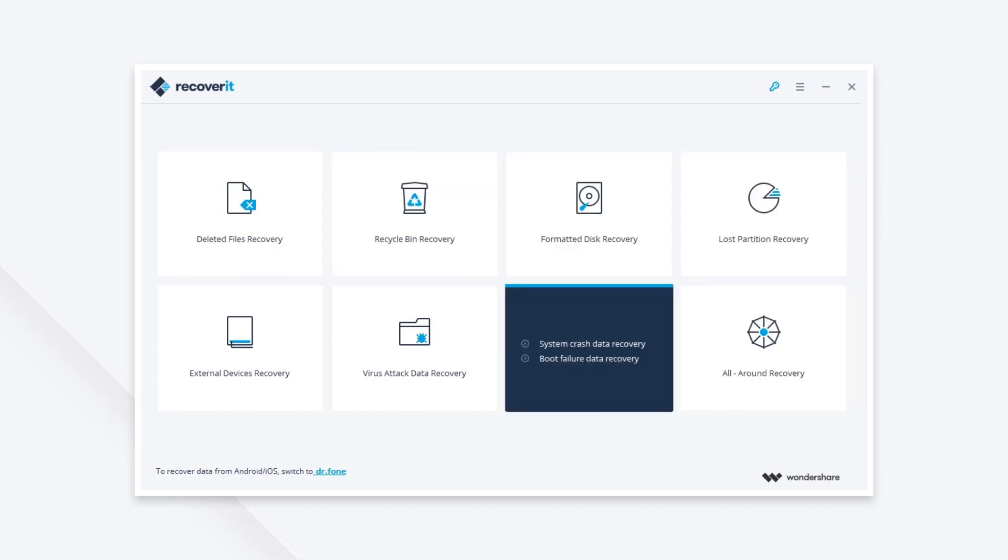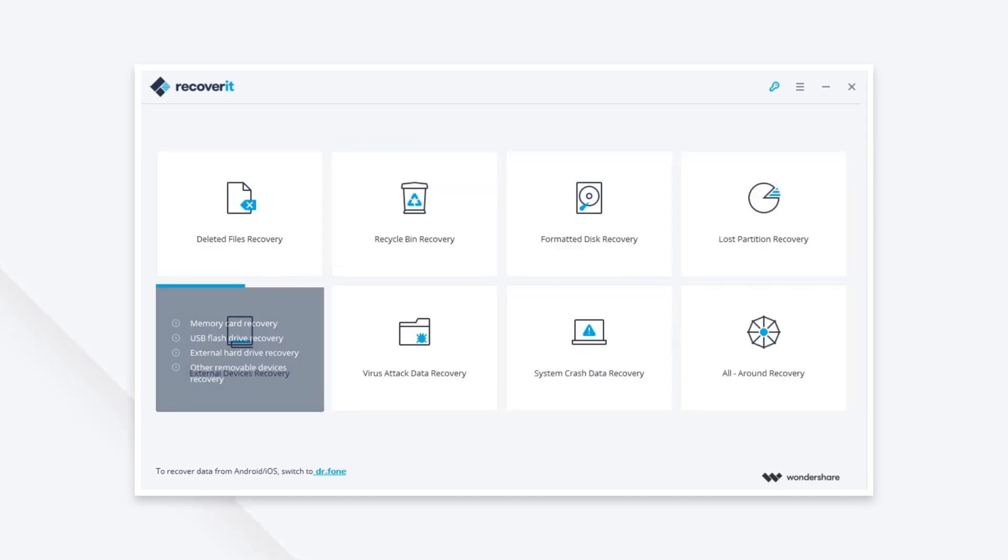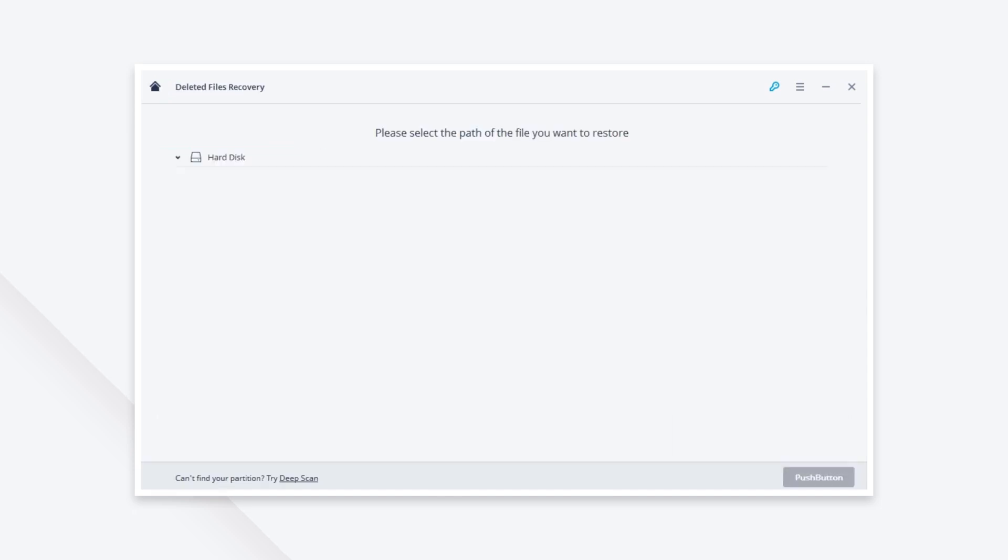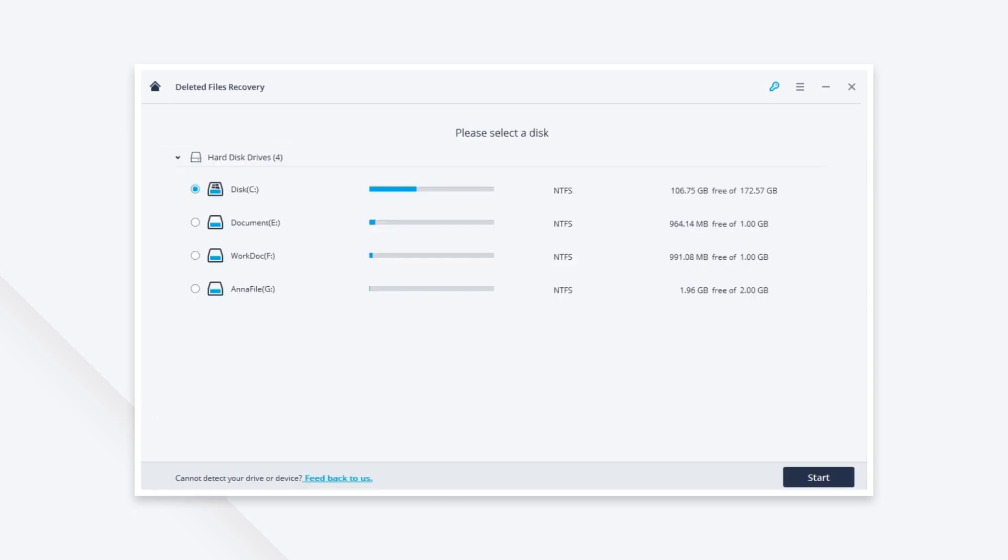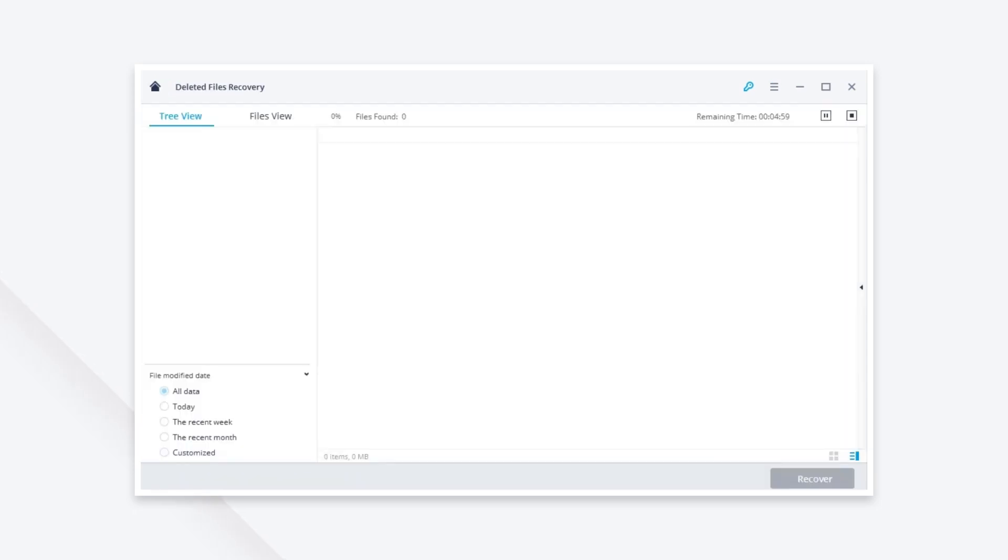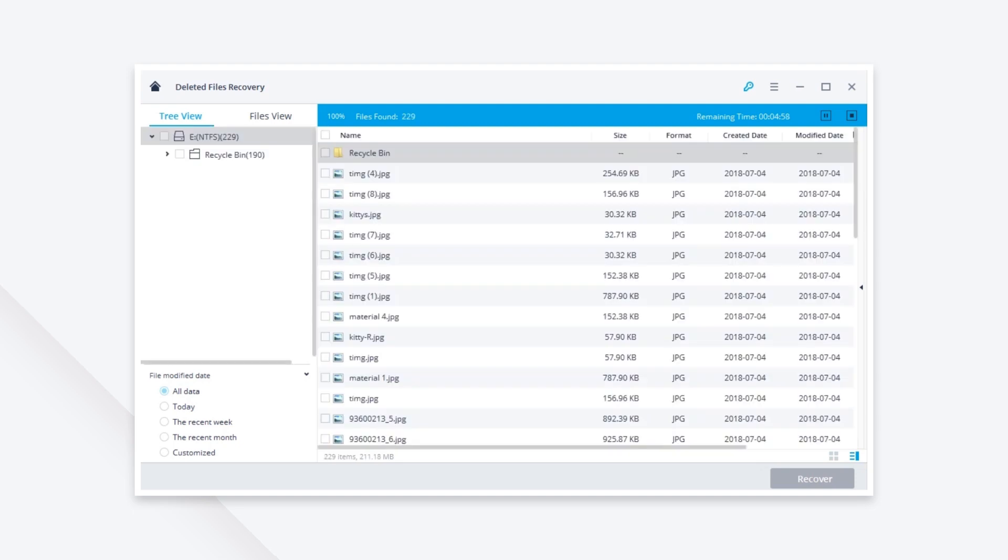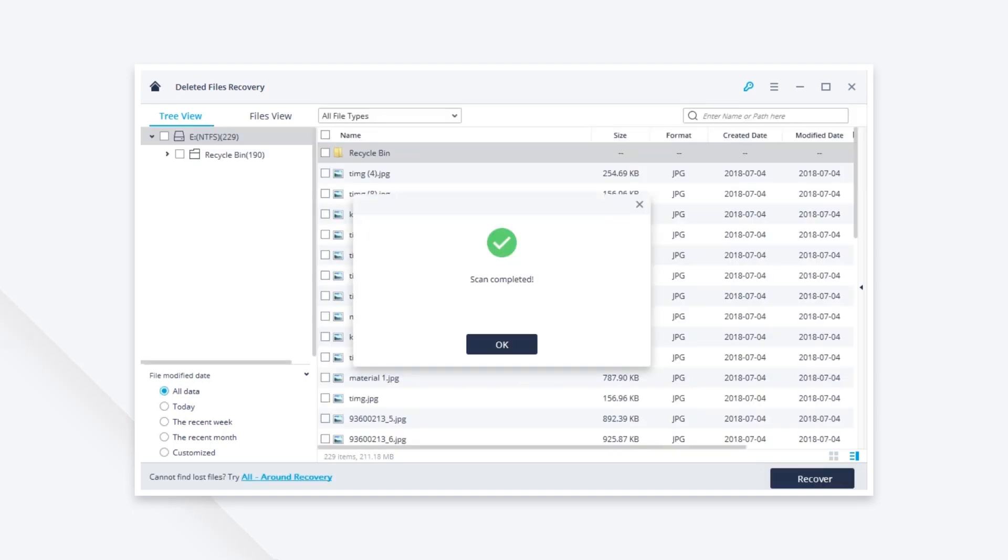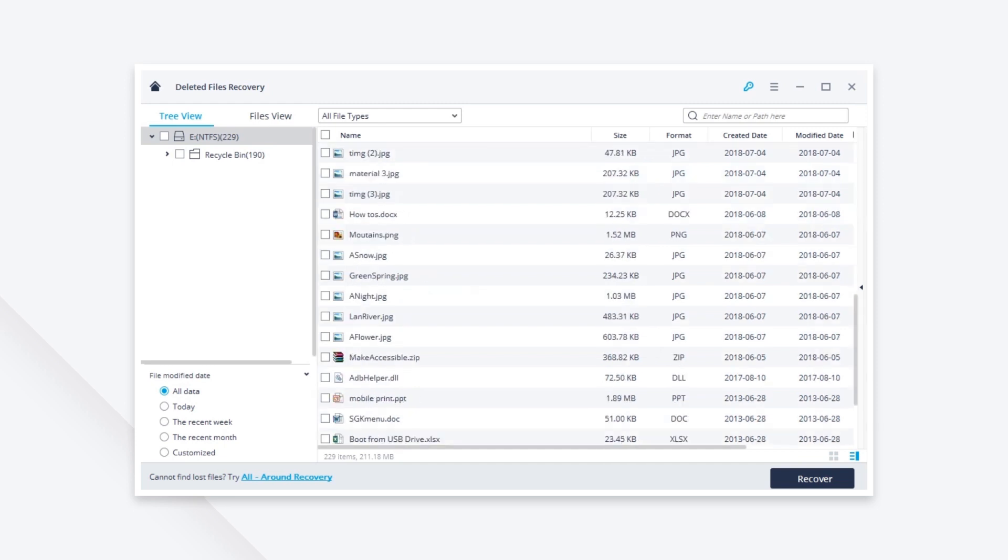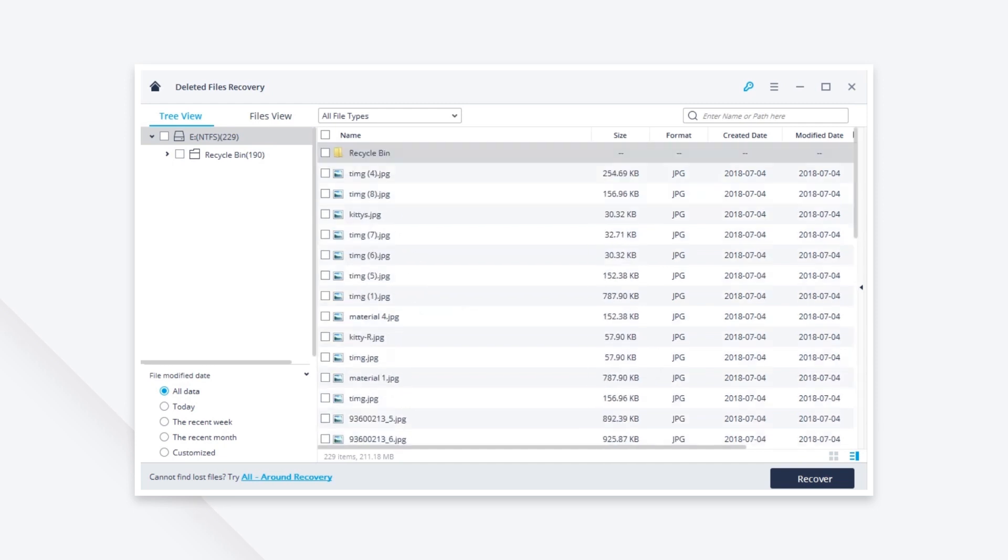We select deleted files recovery mode from the recovery list. Next, you need to choose the hard drive and click the start button. It will start a quick scan for your selected drive to search for your files.